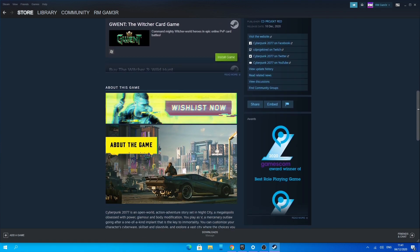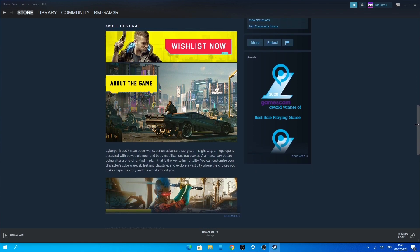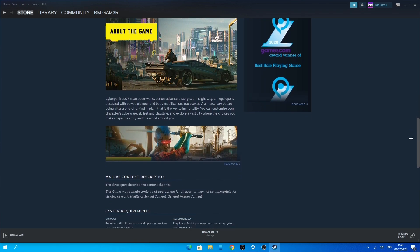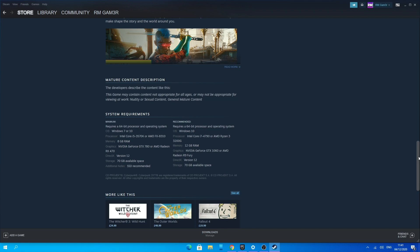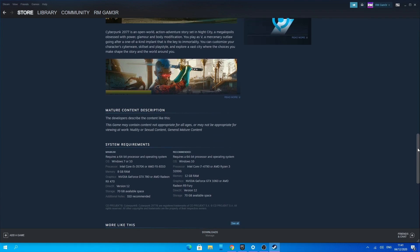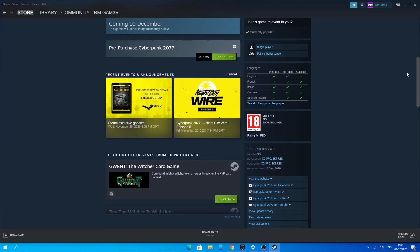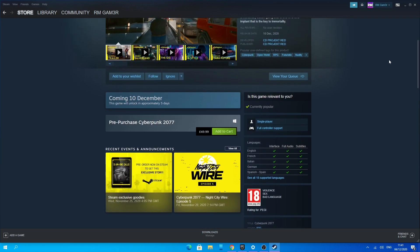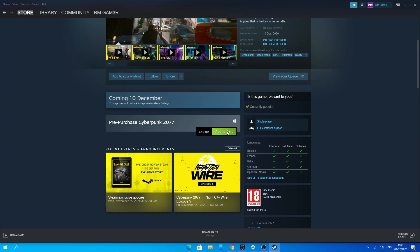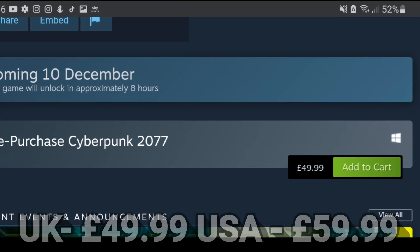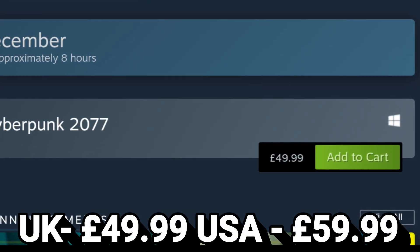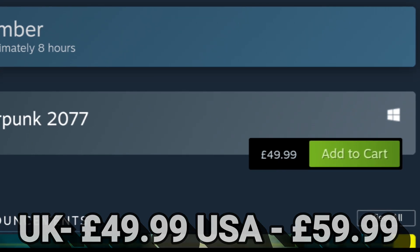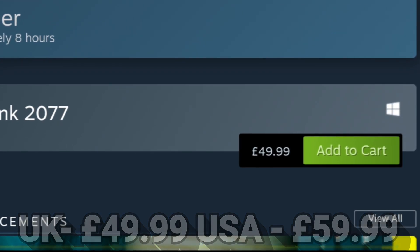If you scroll down to the bottom you should be able to see the system requirements you'll need in order to actually play the game. Once you're done checking all the information and you're ready to purchase, scroll back up. The game is £50 in the UK, or I think either $50 or $60 in the US — you should be able to see the prices on screen.